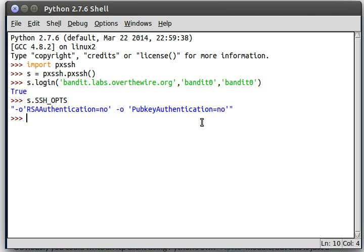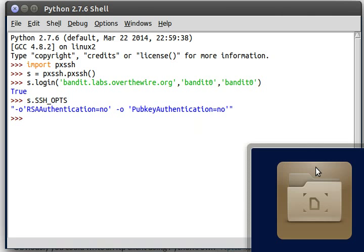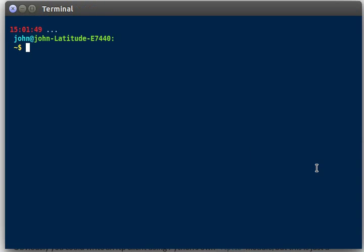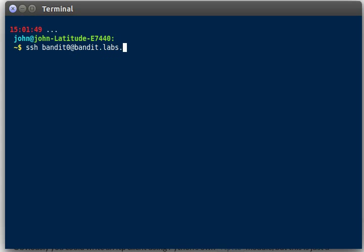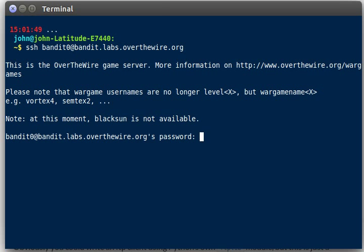Now it's interesting because if you actually try to SSH to something from your command line, from your actual shell, like if I wanted to connect to bandit0 at bandit.labs.overthewire.org, the same thing that we've been doing throughout this entire video series. If I connect to it, it allows me to connect just fine.